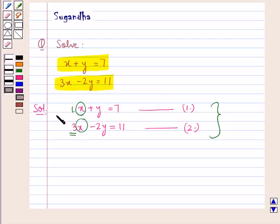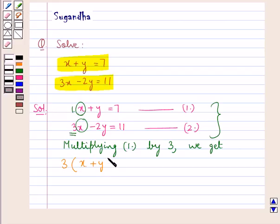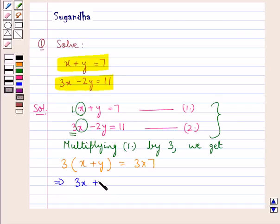This can be done by multiplying equation 1 by the number 3 on both sides. Multiplying equation 1 by 3, we get 3 multiplied by x plus y equal to 3 multiplied by 7. This gives us 3x plus 3y is equal to 21.